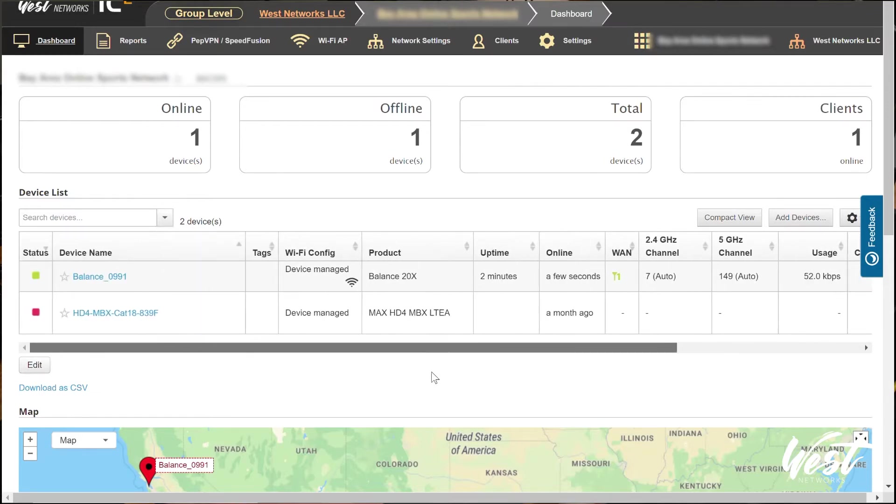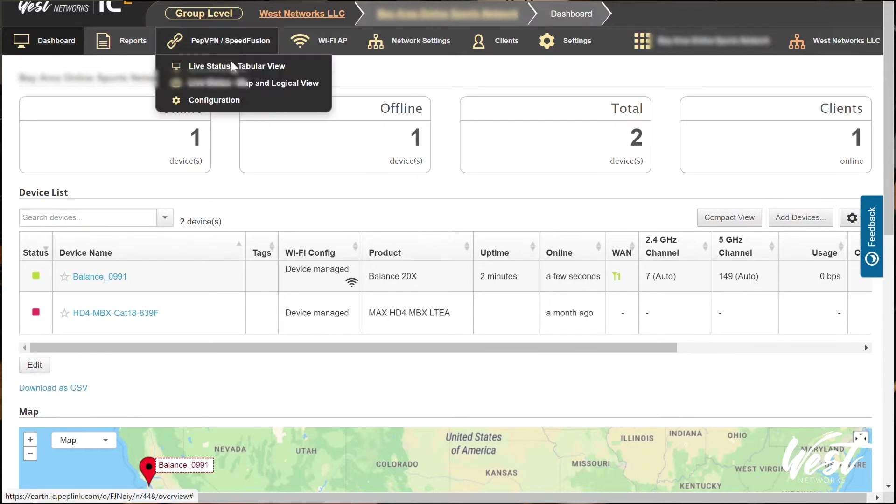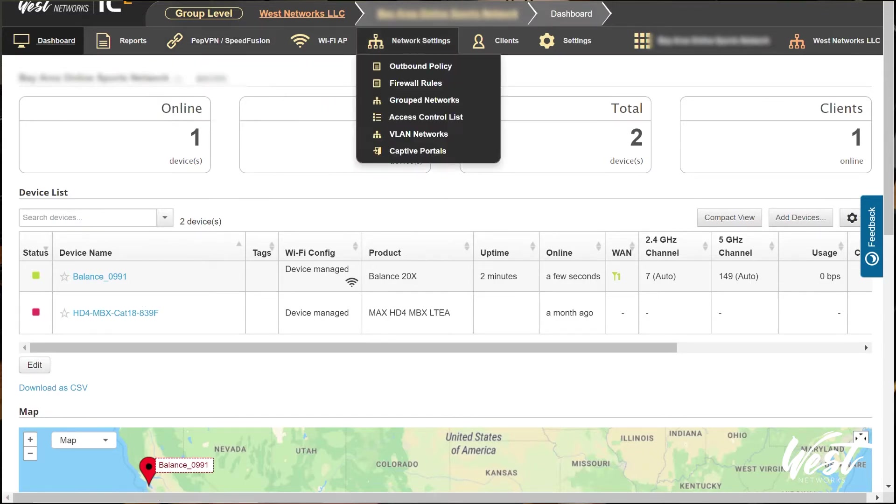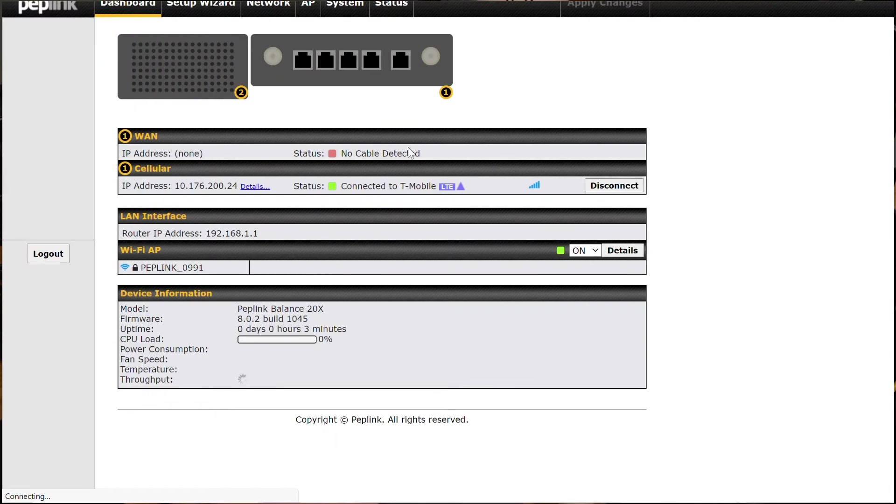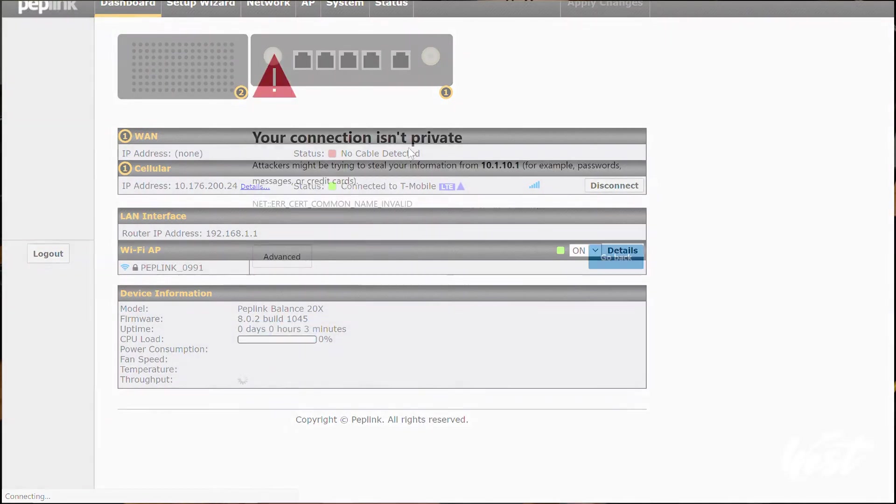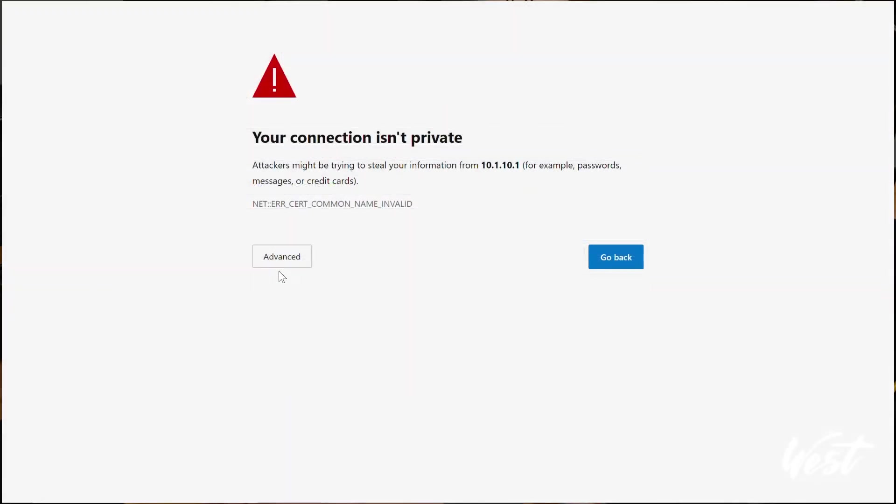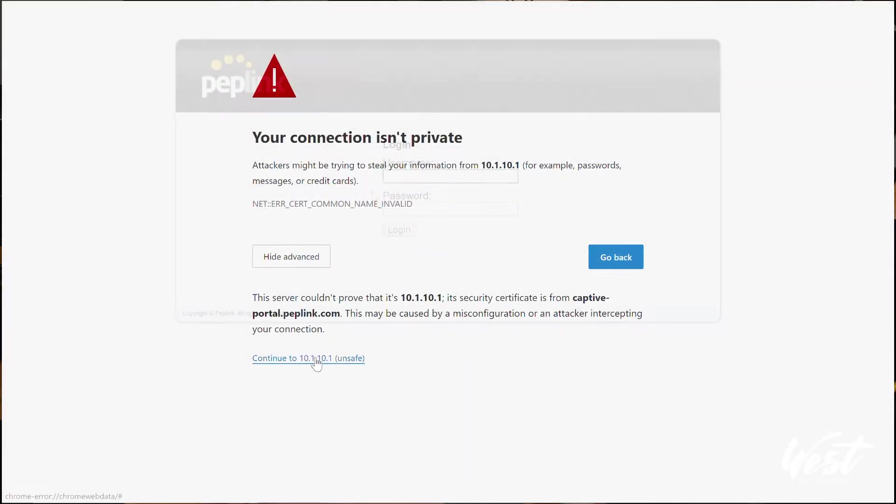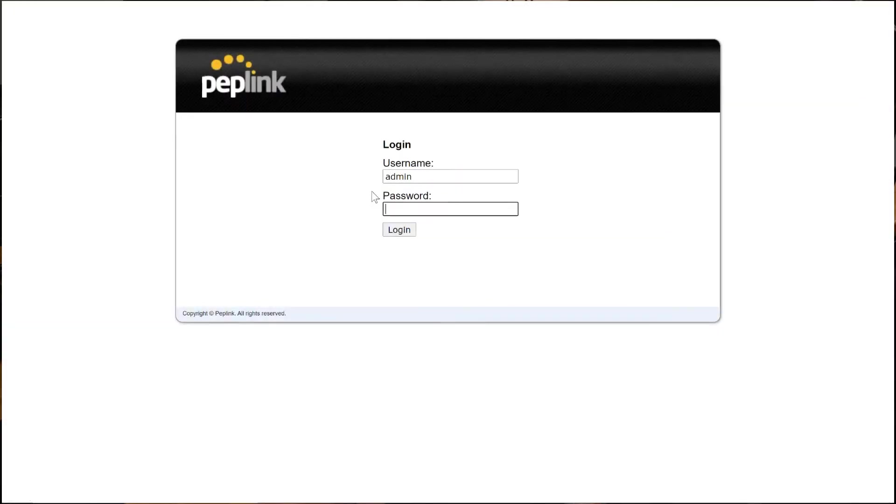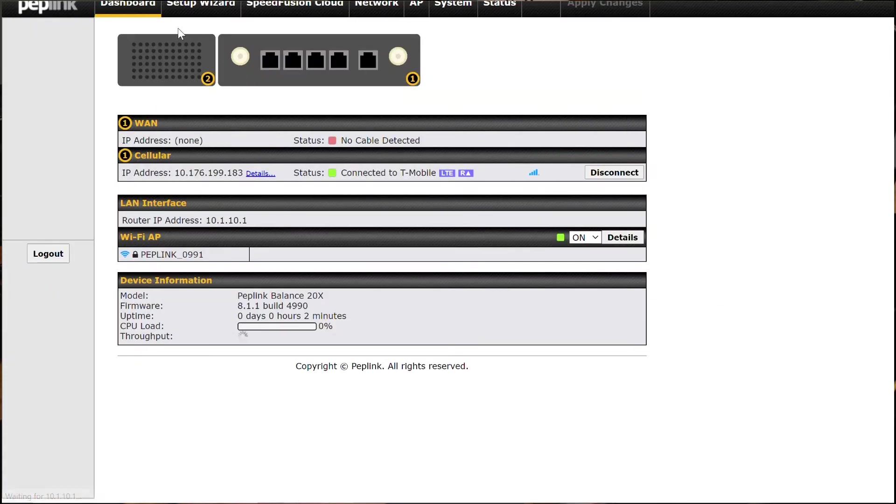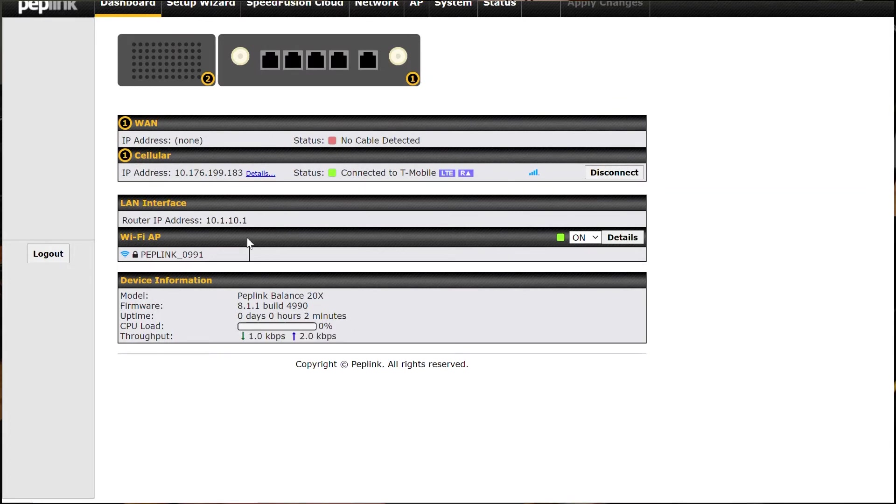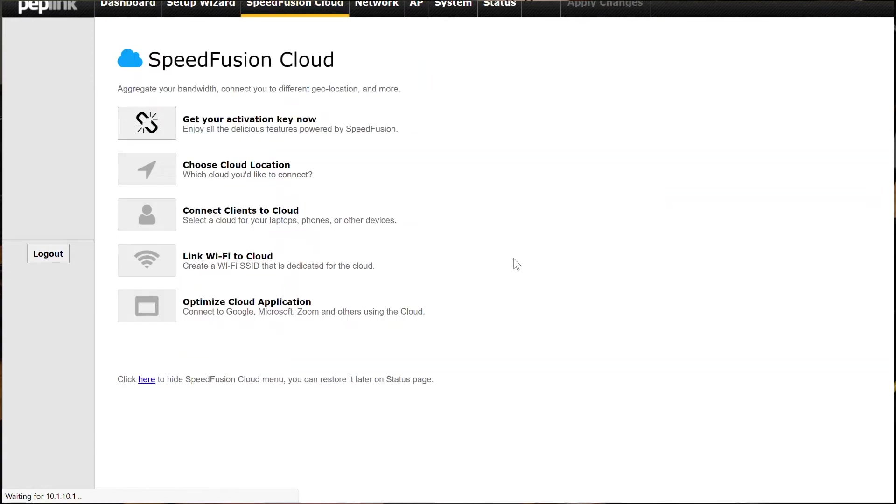So the first thing I'm going to do is show you how to use it with SpeedFusion Cloud and then SpeedFusion Enterprise with this MBX. So the first thing we're going to do is go back into the router, go back to the admin page here, refresh this. There we go. Perfect. Okay, so now I'm on 8.1.1 software. I have my setup wizard, my SpeedFusion Cloud. So now I can go to SpeedFusion Cloud. I can get my activation key.